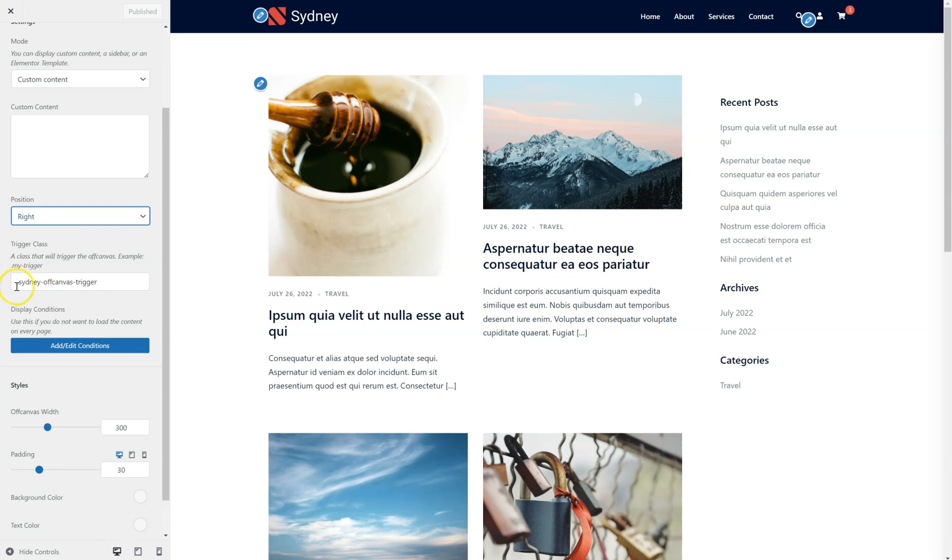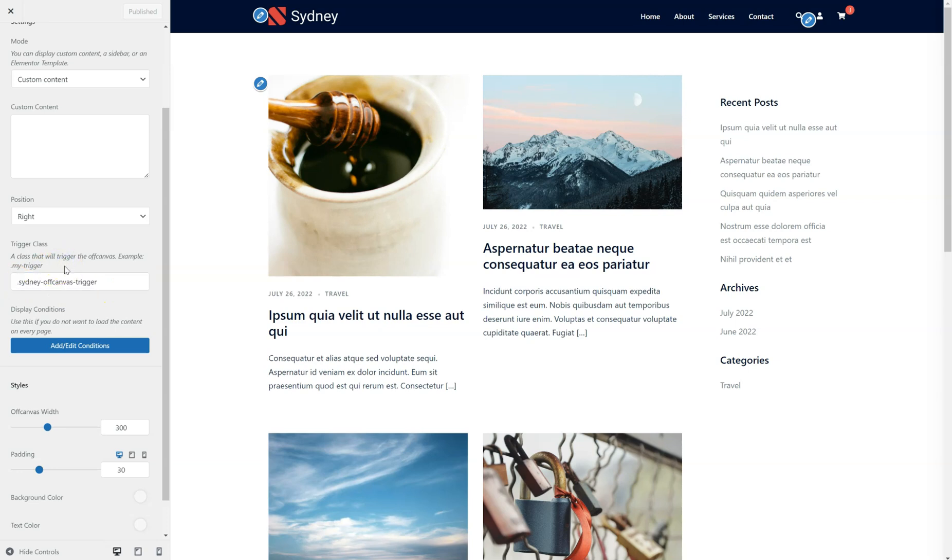And of course you can configure a custom trigger. So by default we have this Sydney off-canvas trigger. This is a class, you can notice the dot here, but you can set it to be whatever you need.